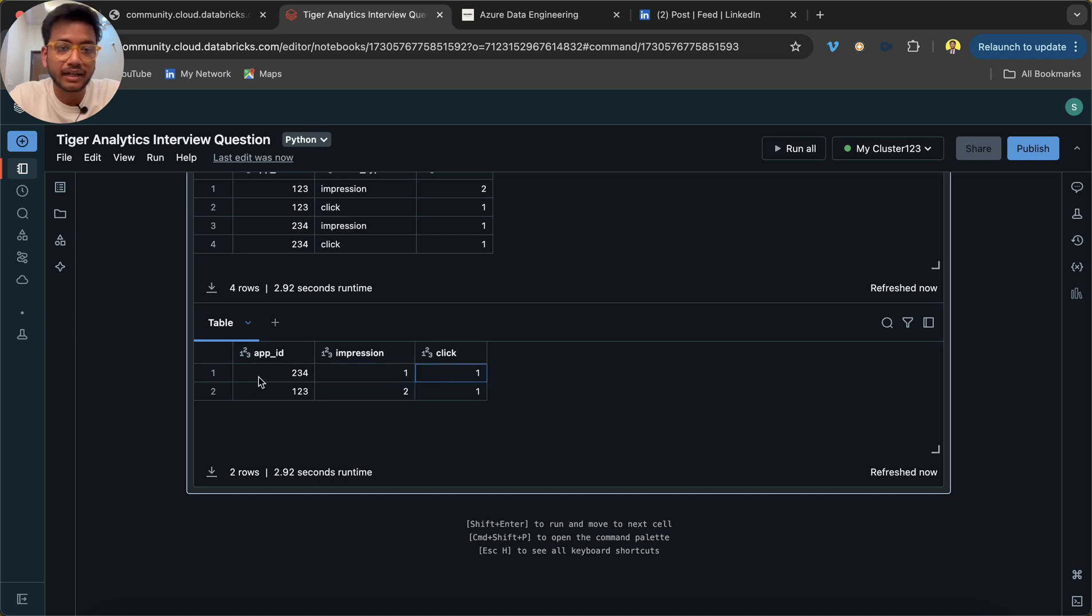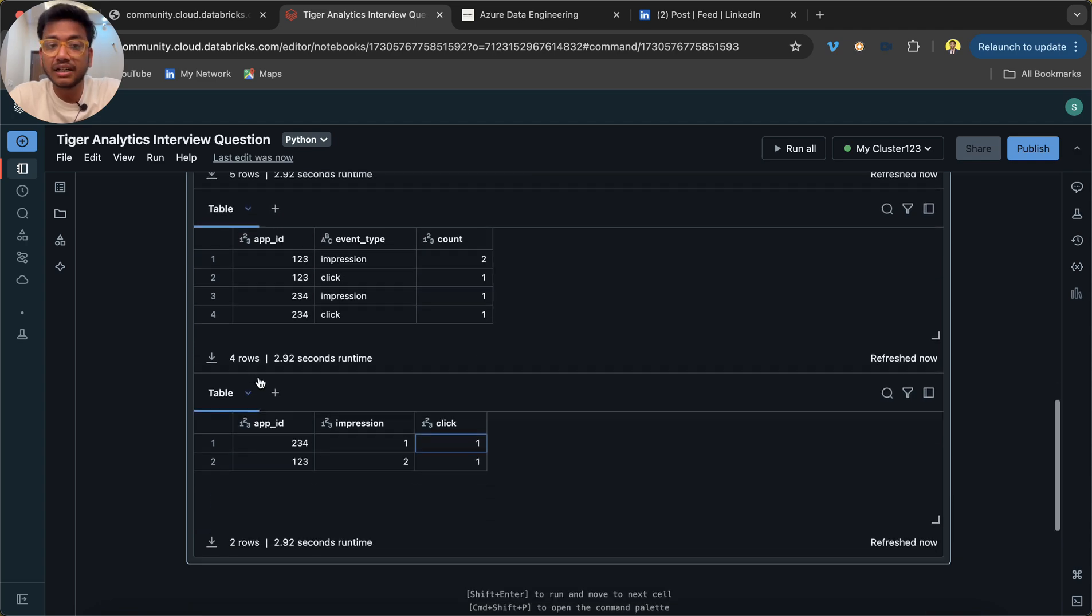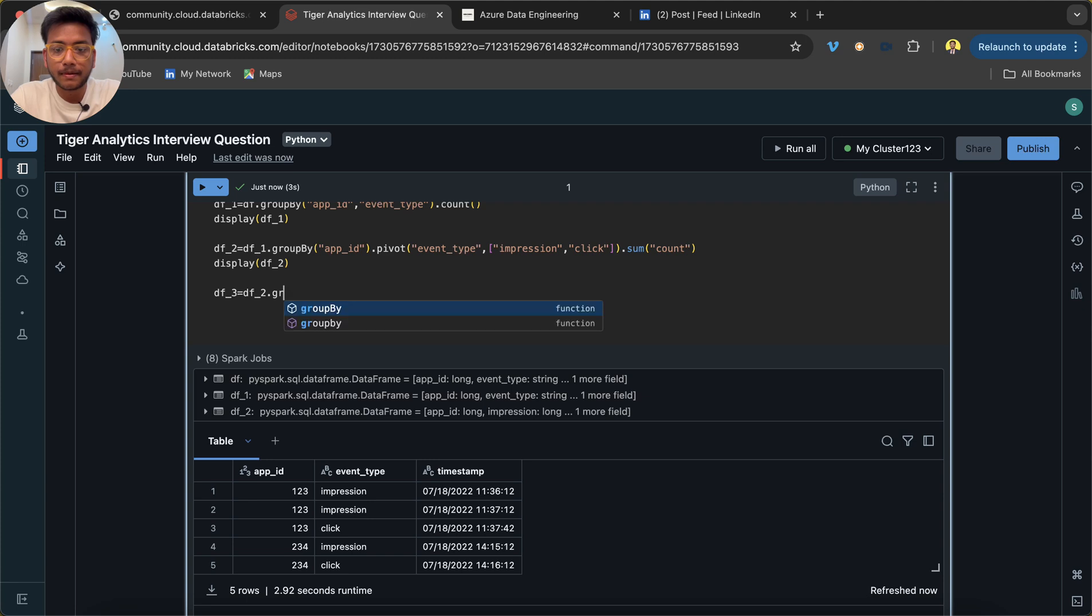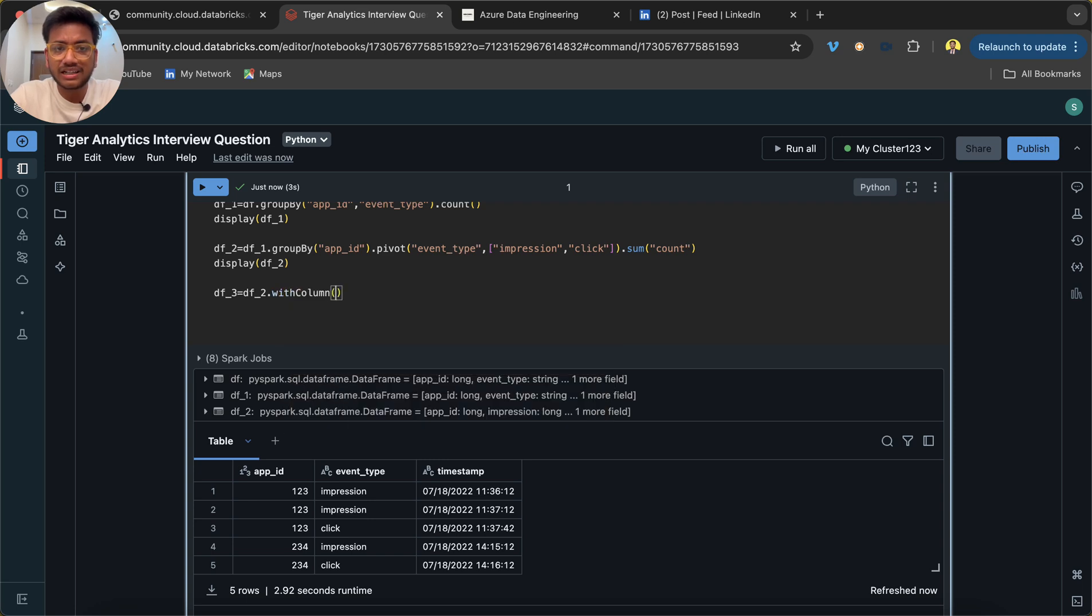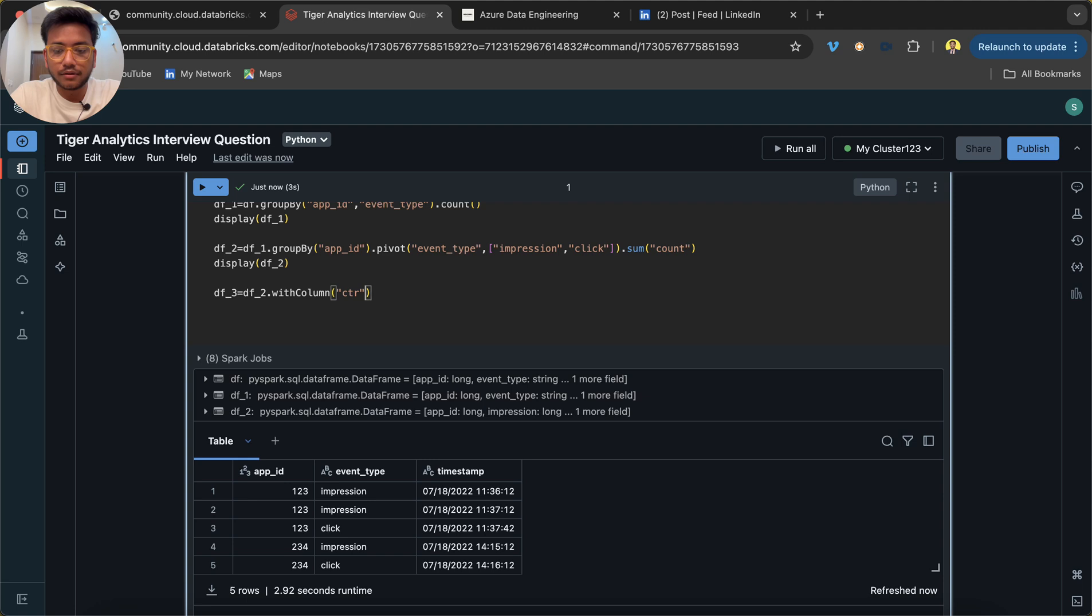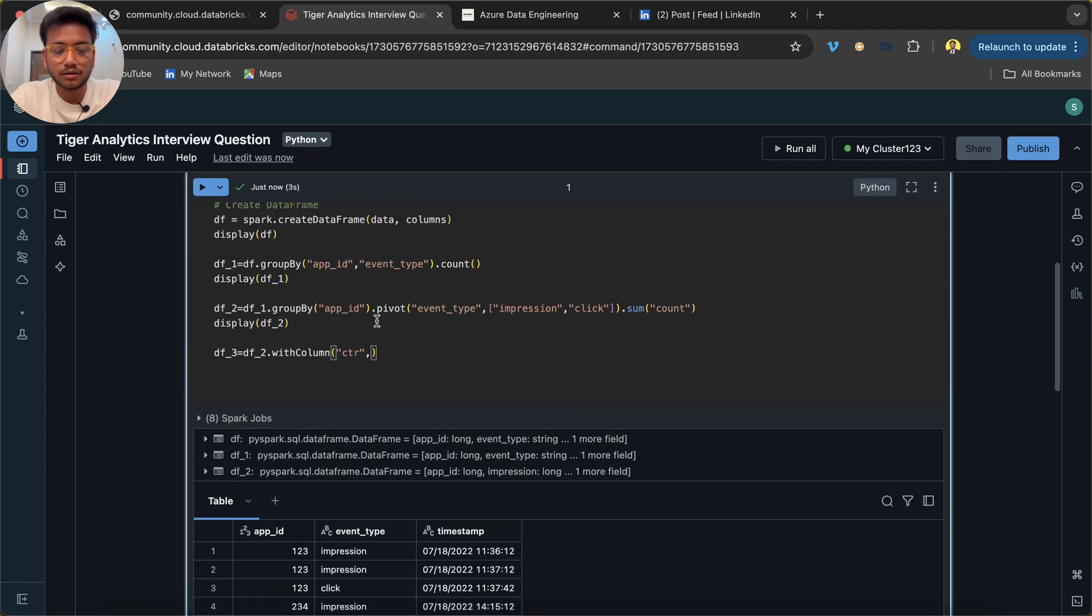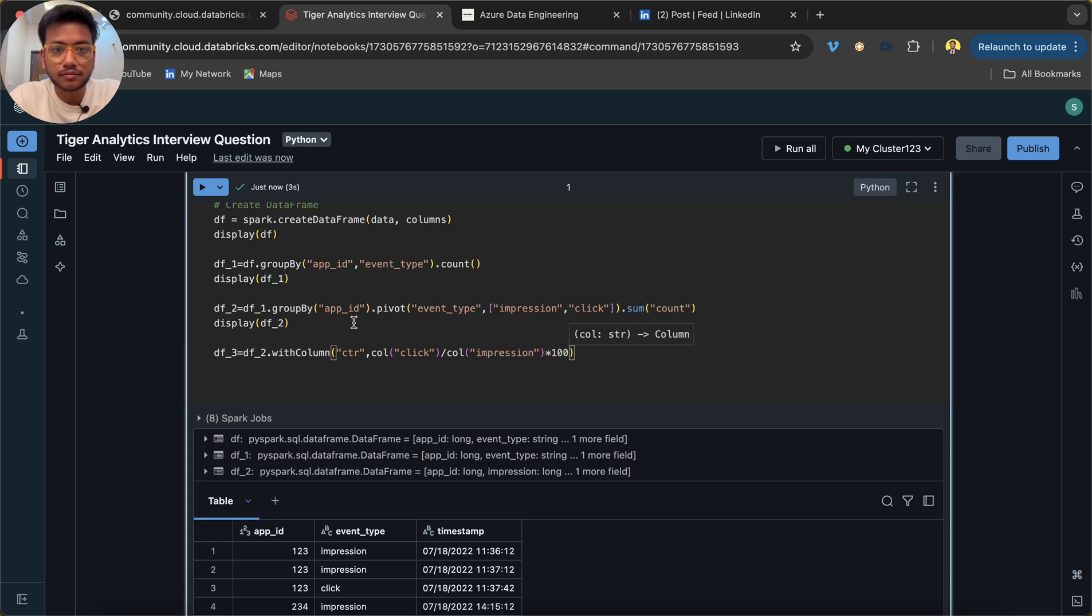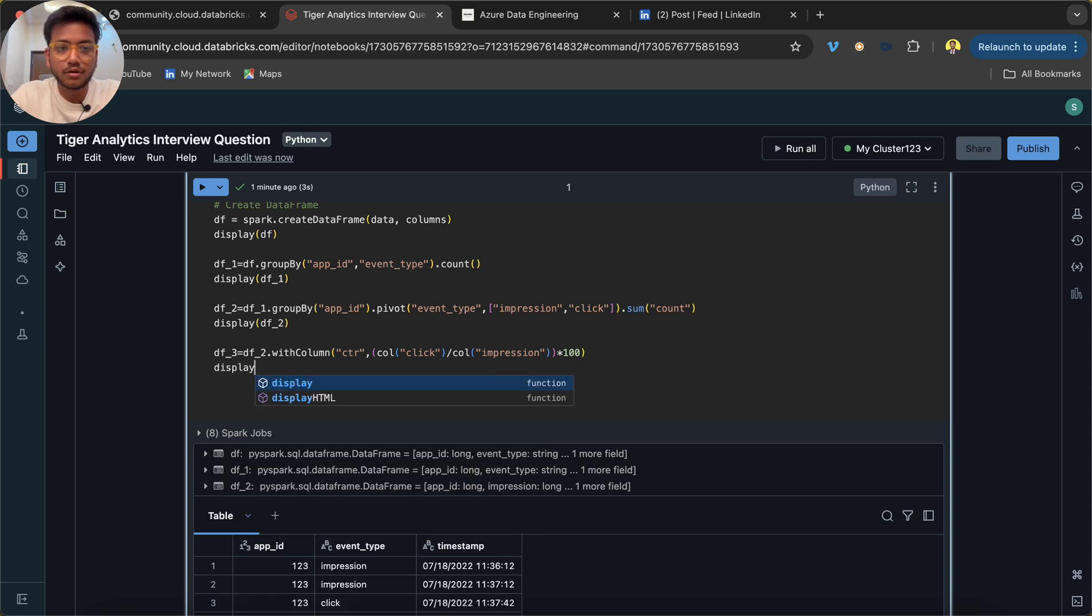Now it is very simple to find out the CTR. I will use df3 equals df_2 dot... group by is not required, right? So I will create a new column called CTR, and I will use column of click divided by column of impression times 100. I hope this is the formula. And I will just use display df_3.